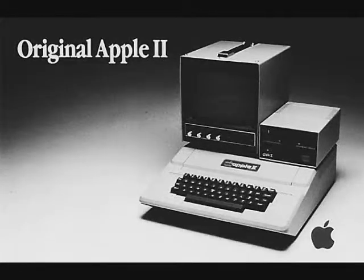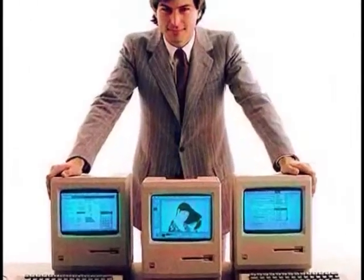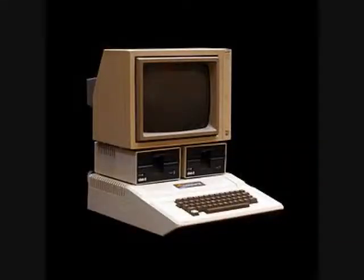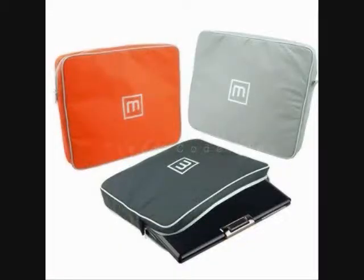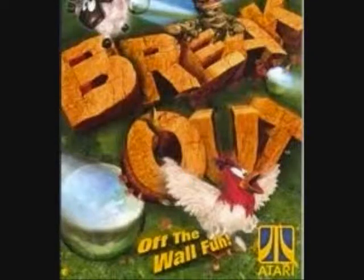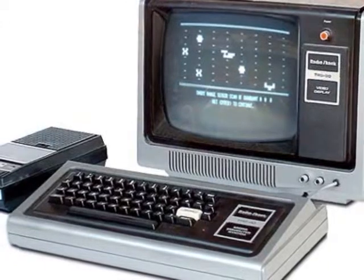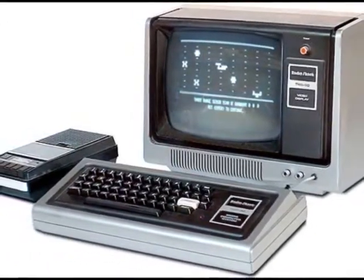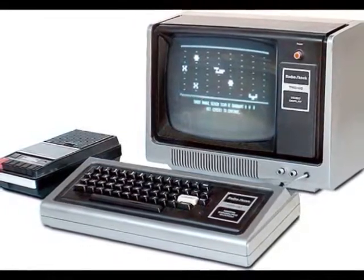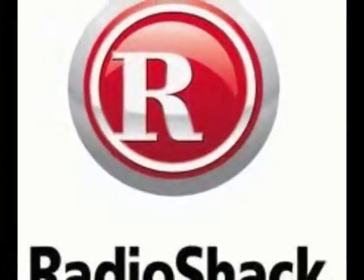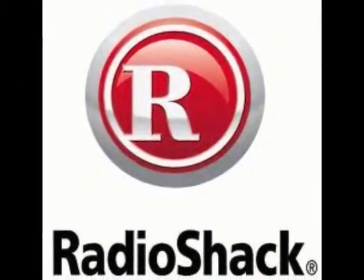In 1977, the Apple II was released. It was an instant success for Apple because of its incredible graphics. It came with a printed circuit board, switching power supply, keyboard, case assembly, manual game paddles, AC power cord, and a cassette tape with a computer game called Breakout. Also, the first computer was released by Radio Shack. It was called the TRS-80. It was sold for 10,000 units, more than the company's projected sale of 3,000 units for one year.